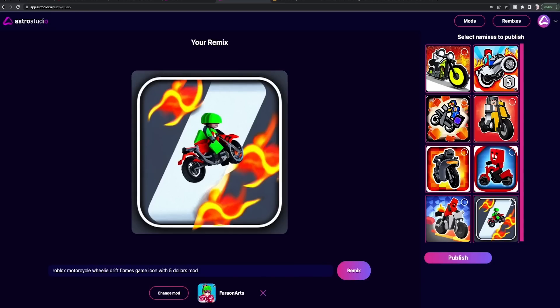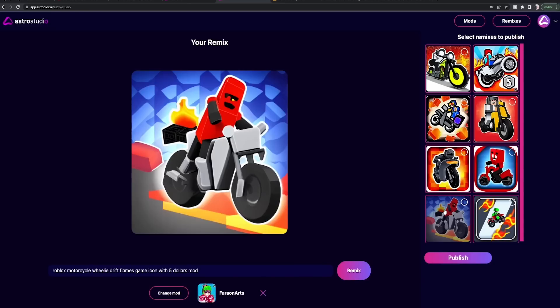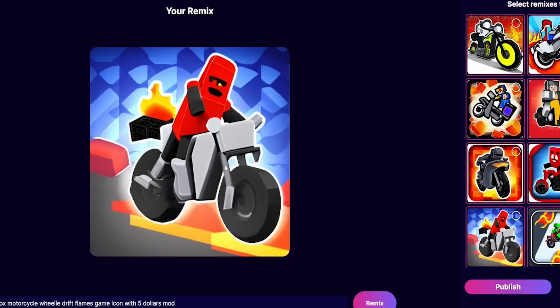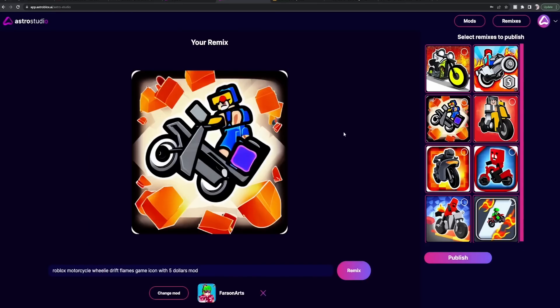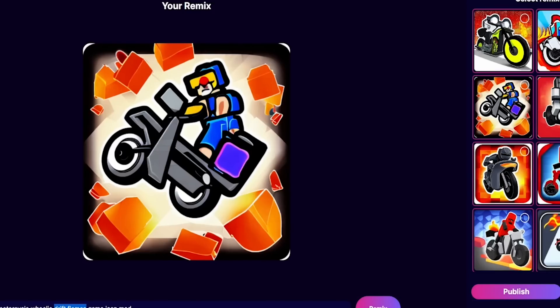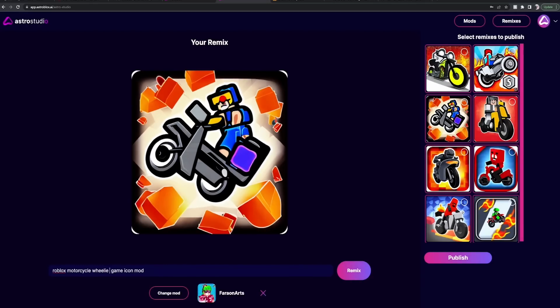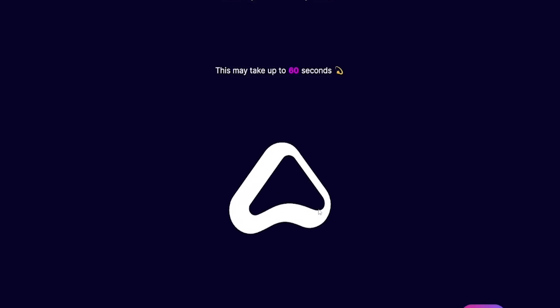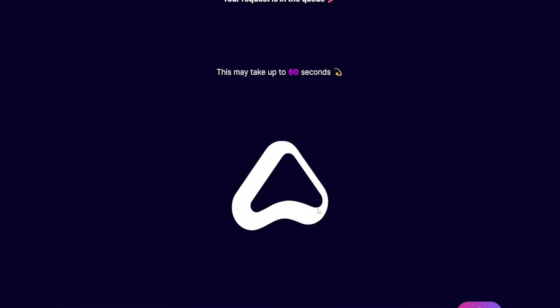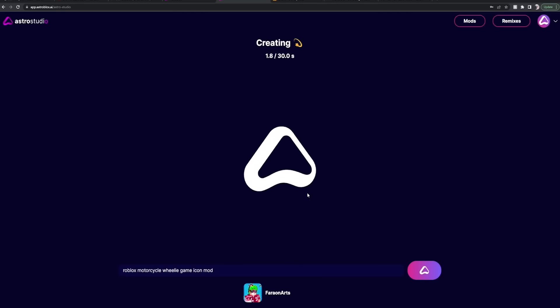This one's kind of fun, but the guy looks goofy. And this, oh, never mind. I don't like it as much when I clicked on it. I think everyone's a little bit on fire, I'm not gonna lie. All right, so let's remove with five dollars. And let's remove flames and drift, I guess. Because Roblox motorcycle wheelie game icon mod, yes mod.